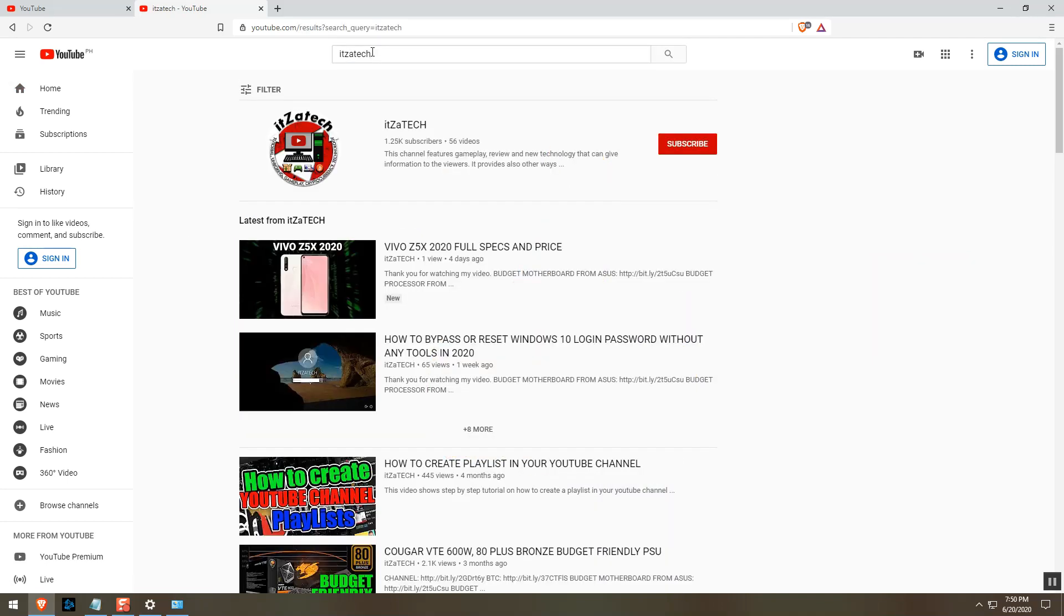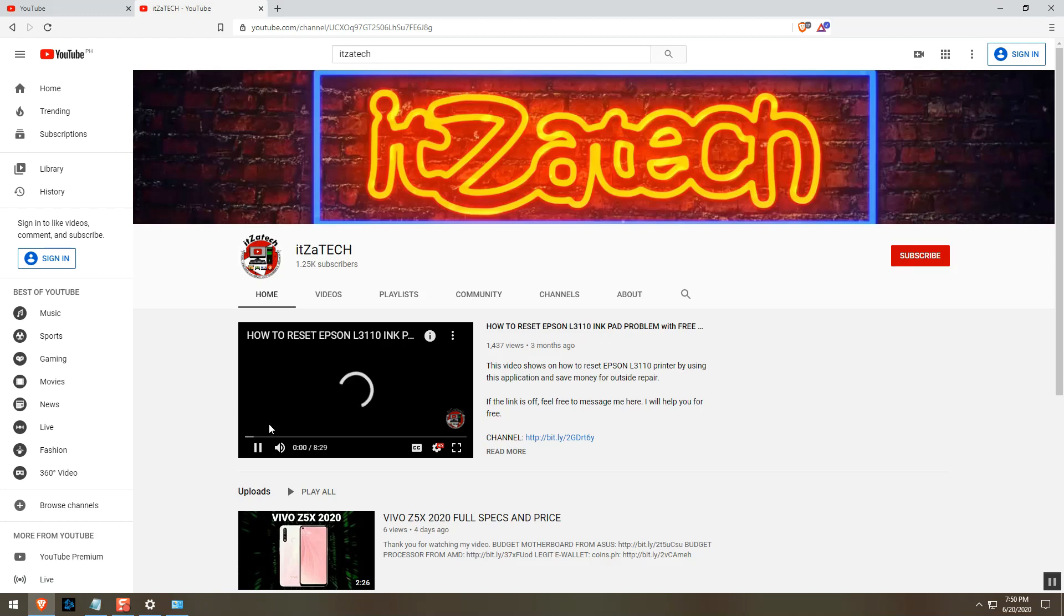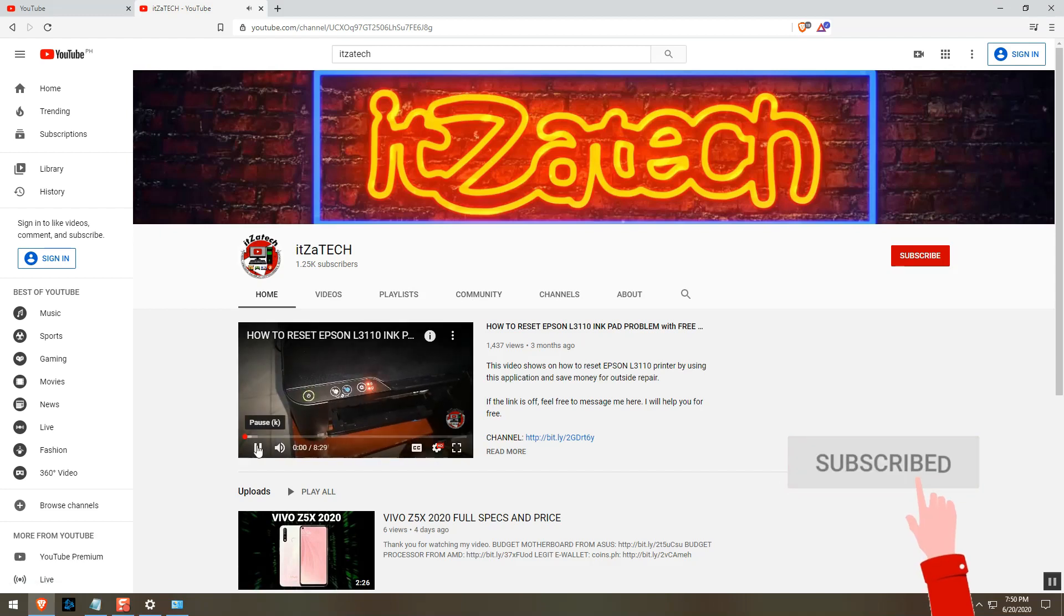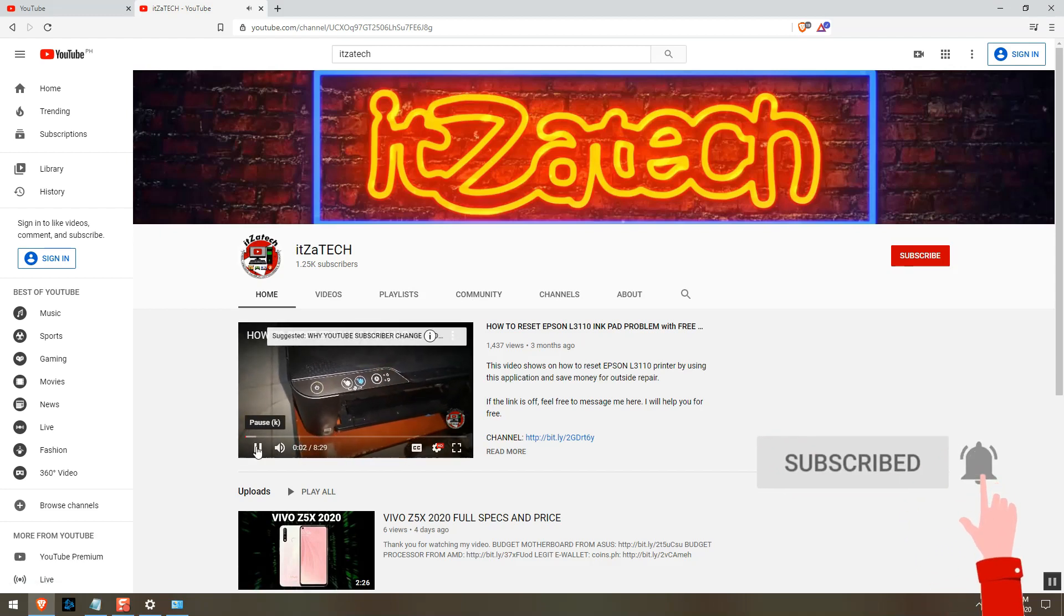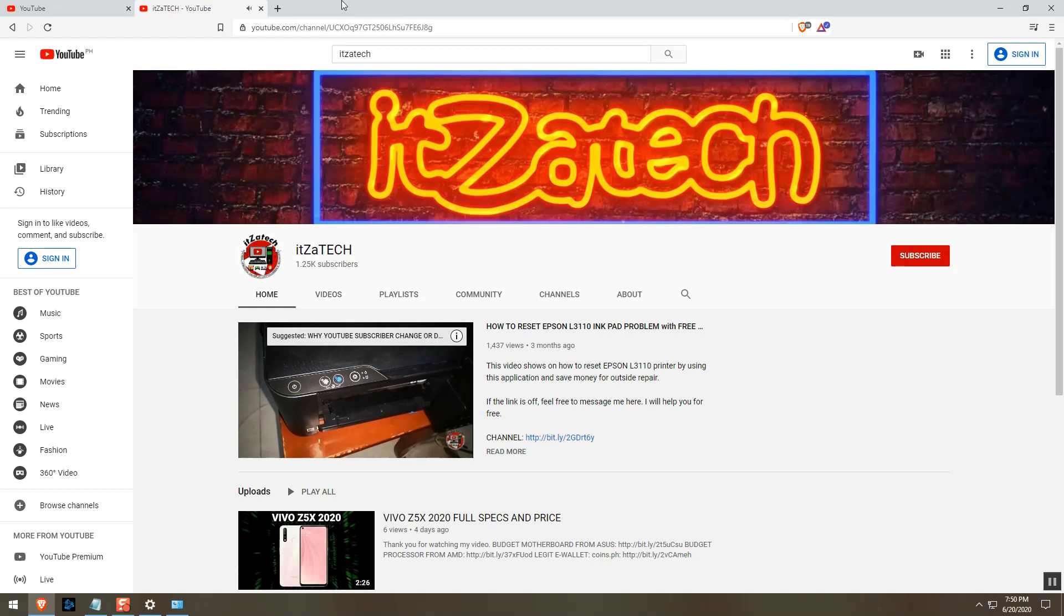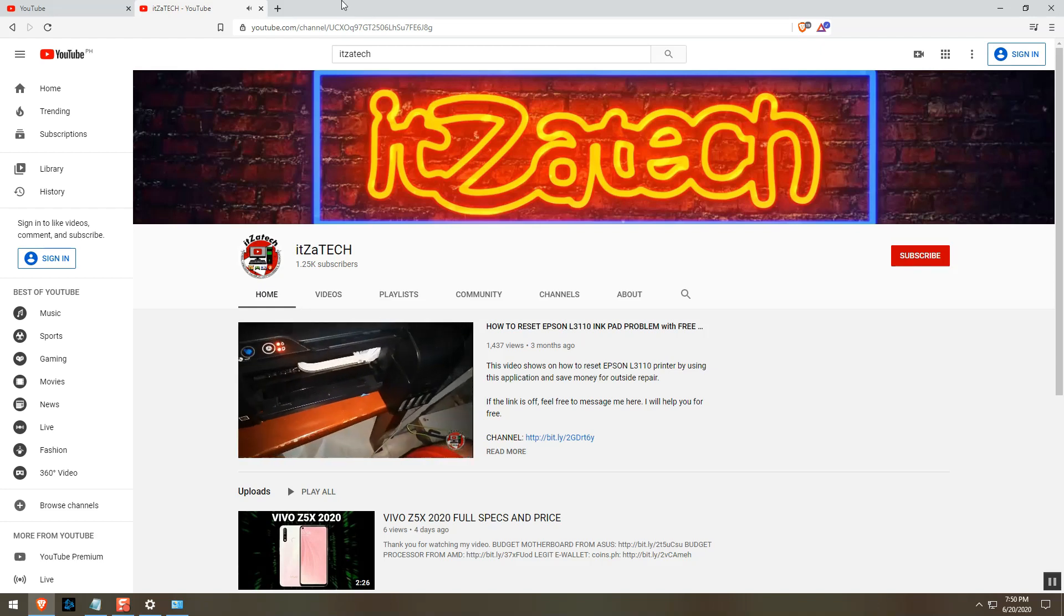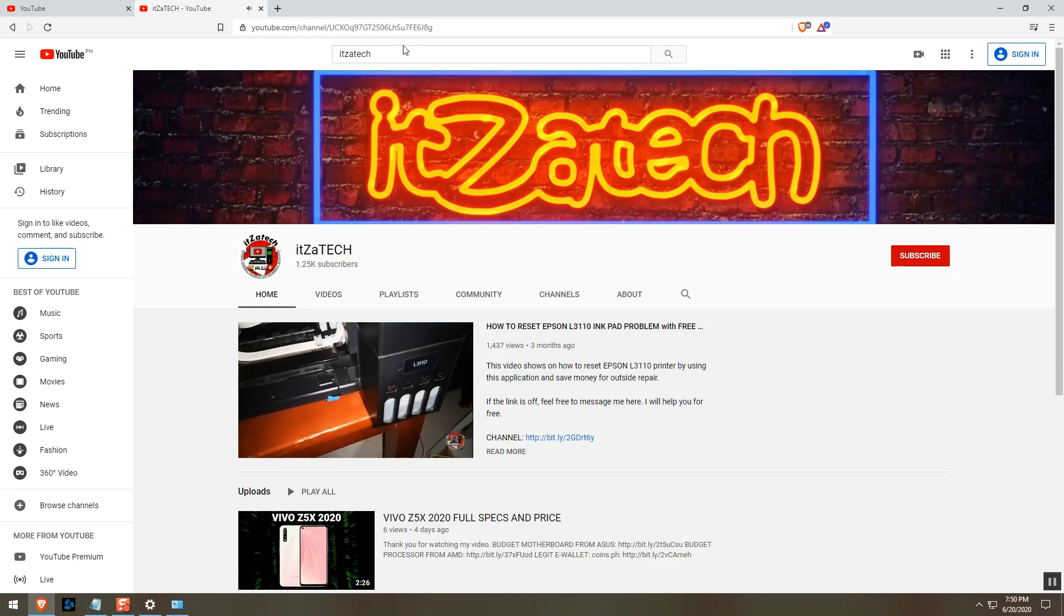Hope this tutorial helps you. If you did not succeed just comment down below. If this tutorial helped you, please like and subscribe to help me also, and to be updated for more tutorial videos that are easy to follow. Thanks for watching, have a nice day.